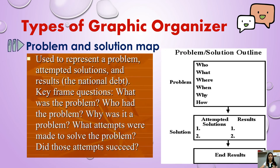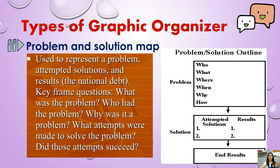Another type is the problem and solution map. It can be useful for organizing information that contains cause and effect, problems, and solutions. It is used to represent a problem, attempted solutions, and results. The key frame questions to consider are: What was the problem? Why was it a problem? What attempts were made to solve the problem? And did those attempts succeed?